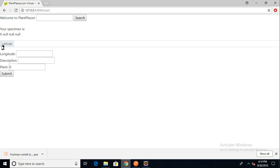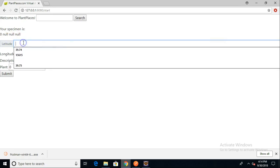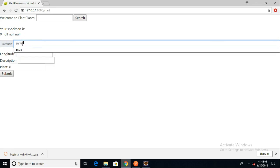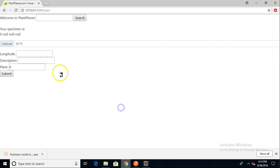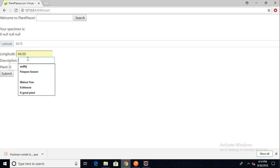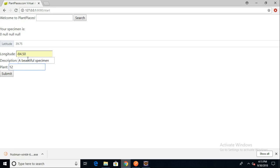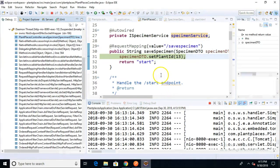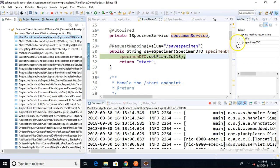The next test is, if I put a latitude value in here, and we'll go with 39.75, will that actually be sent over to the server? So, let's go with 39.75 minus 84.50. Description will say a beautiful specimen. Plant ID will say 12. Just a couple things we can remember. Now, I'm going to choose Submit, and we notice Eclipse lights out orange, which is good news. We go ahead and we go to the debug perspective. Here's the real tell.